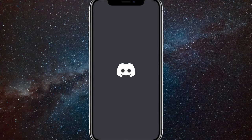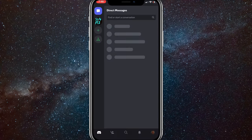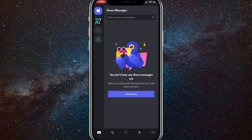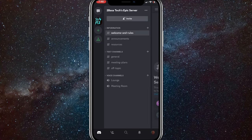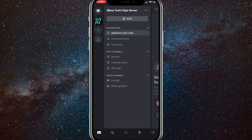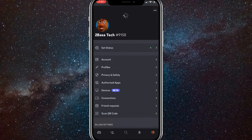First, head over to the Discord app. Once you are here, make sure that you aren't connected to any server and that you can see your profile picture in the bottom right corner. Once you do that, you just want to click on your profile picture in the bottom right corner.